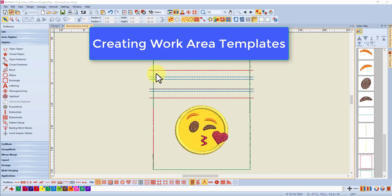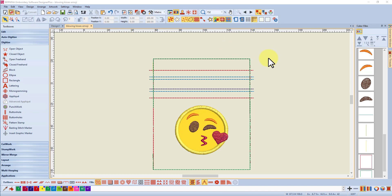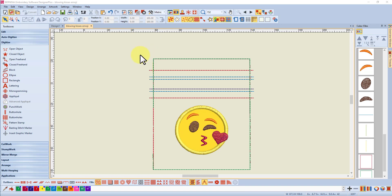Hi, today we're going to look at saving templates and I'll explain a little bit more about that in a little while. But before I go into that I just wanted to make an announcement.